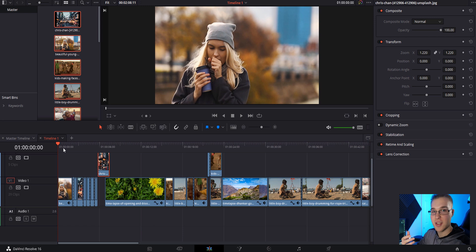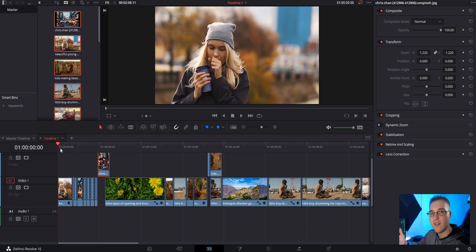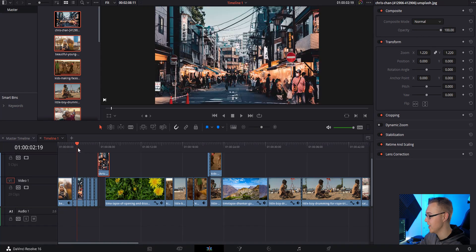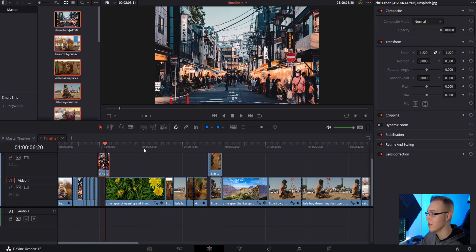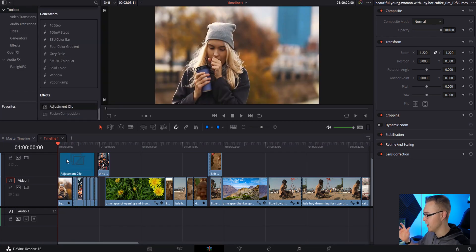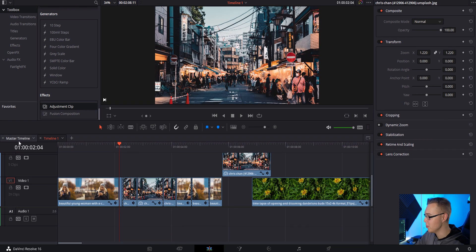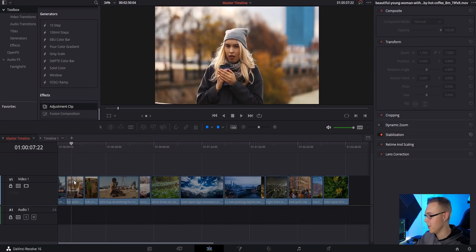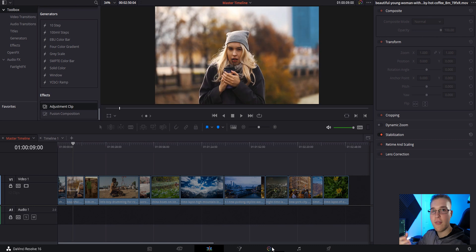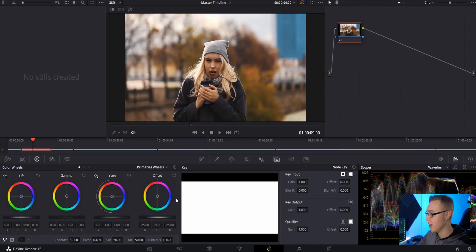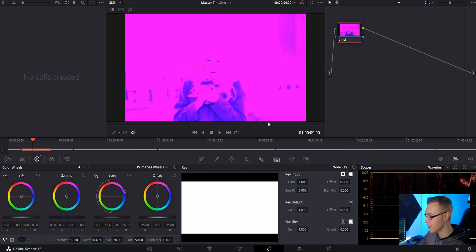So what this master timeline allows us to do is actually color grade the source clips. Instead of having to color correct all of these clips individually, or grabbing an adjustment layer and color correcting that adjustment layer, what you can do is go over to this master timeline right here, hover over the clip that you want to color correct, go to your color tab, and add your correction.